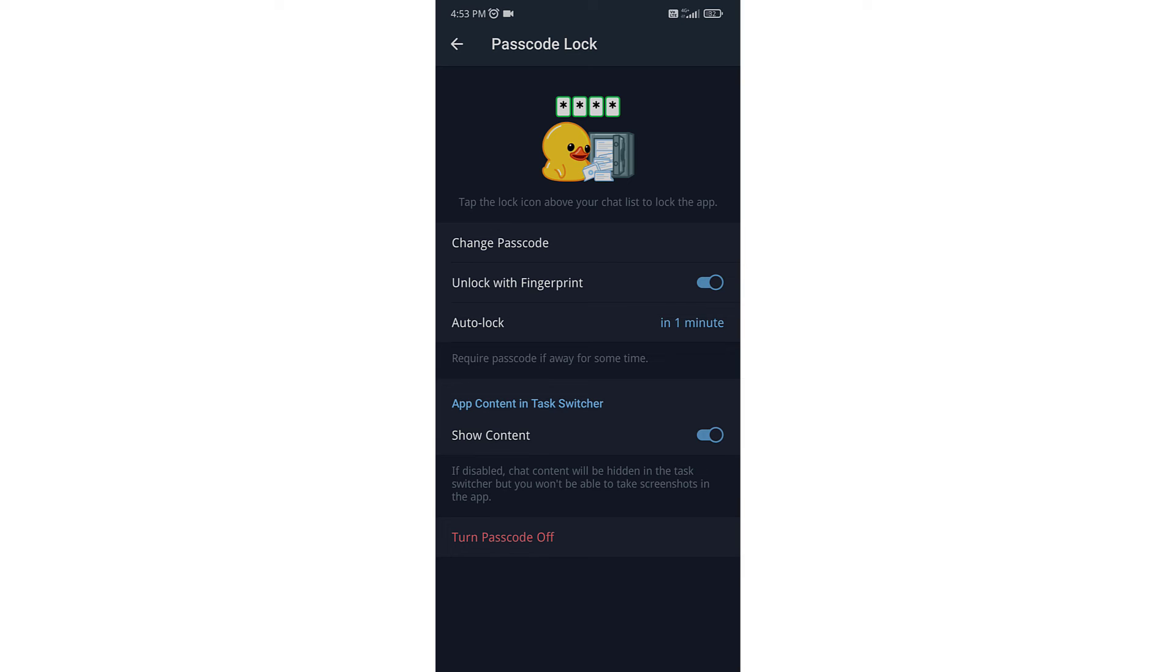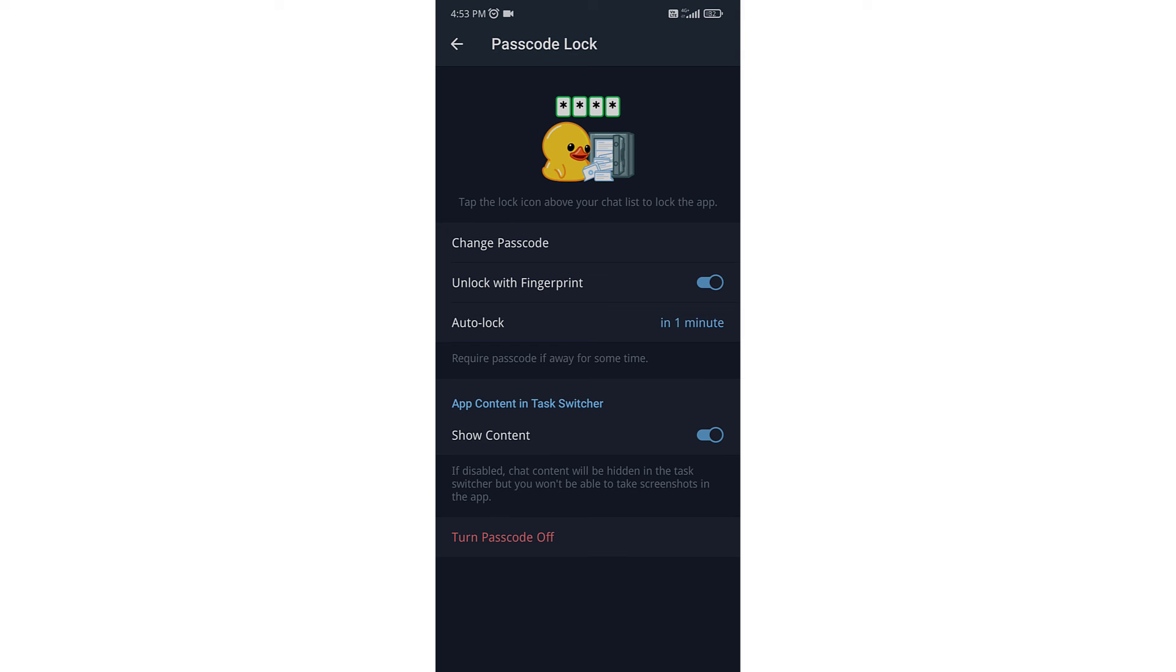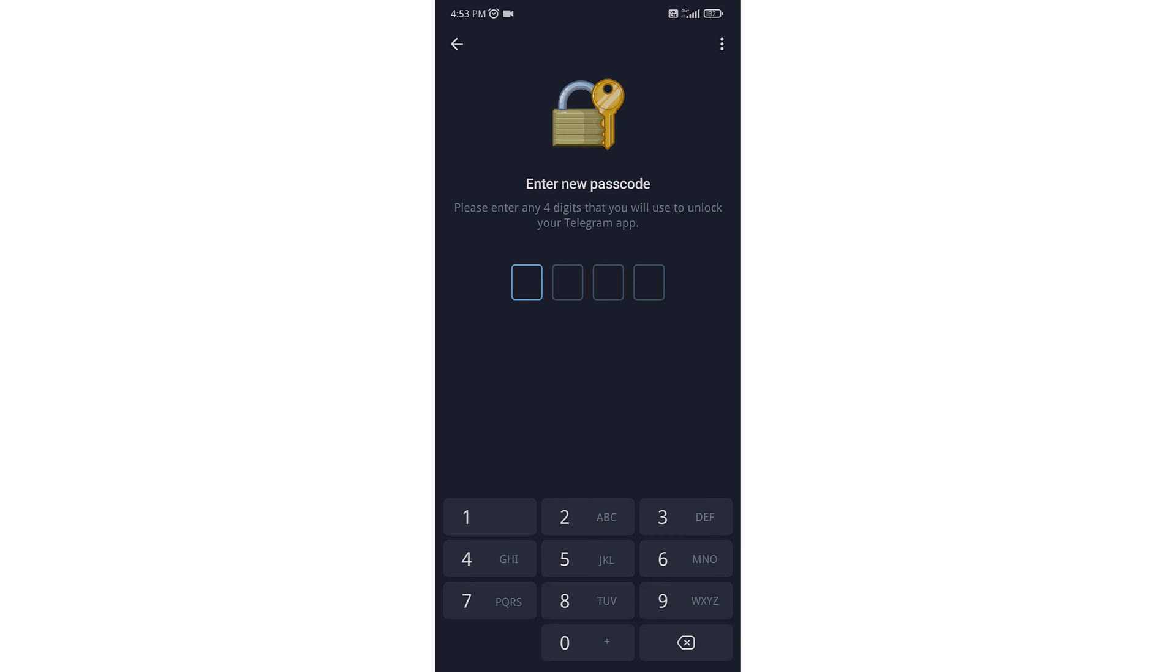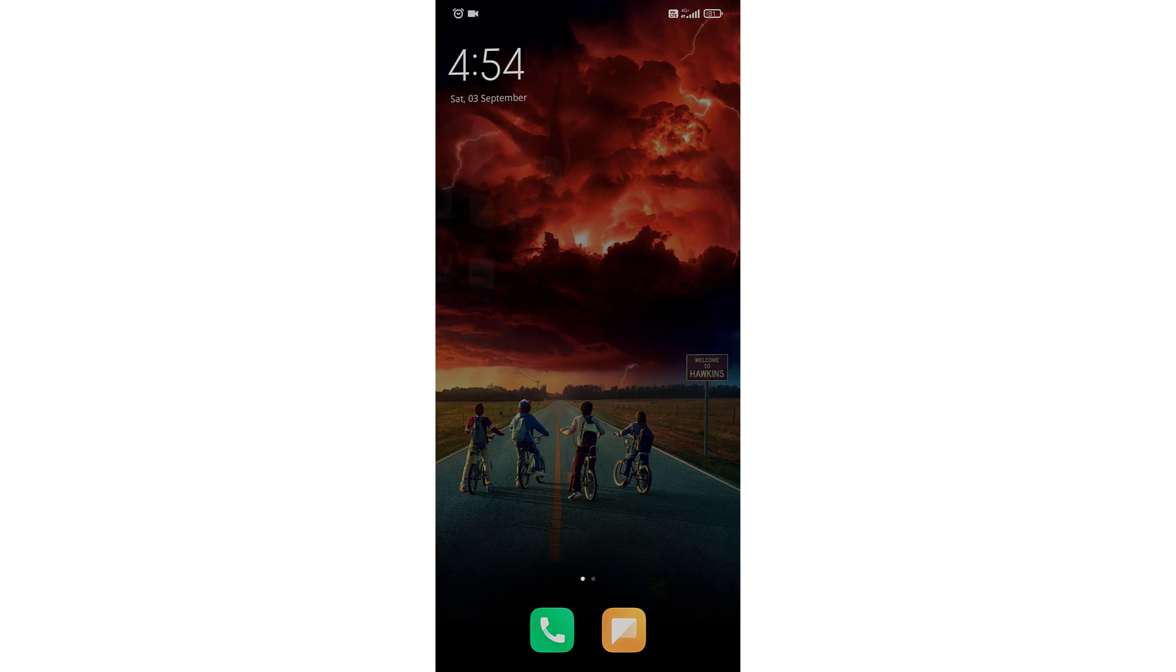If you want to unlock your phone with fingerprint, make sure that this option is enabled. You can also change the passcode from here. Now enter your new passcode. This is how you can enable passcode in Telegram. Thank you.